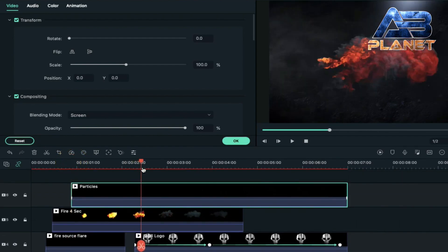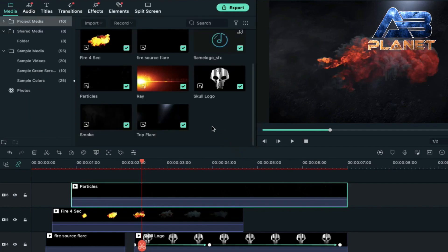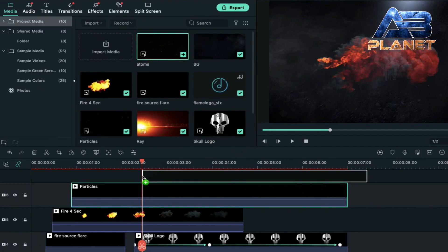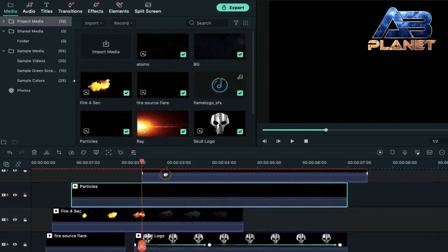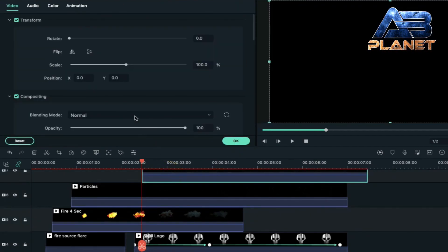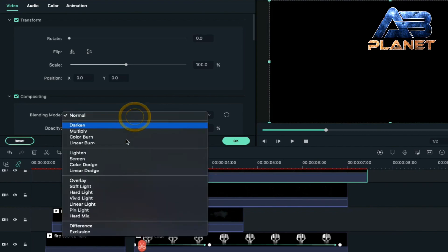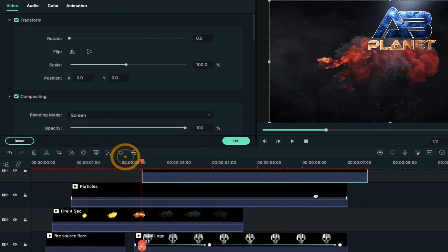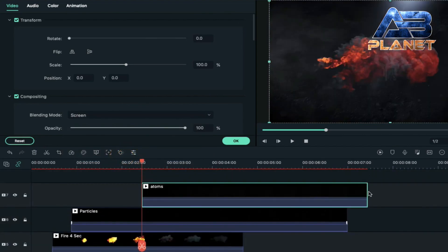Take the playhead further to two seconds and the 27th frame, place the atom clip here. Double click on it, change blending mode to screen, as well as its duration.